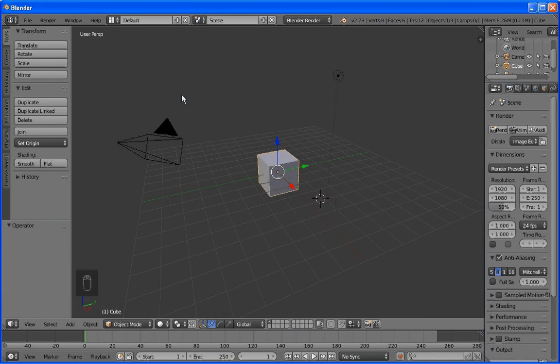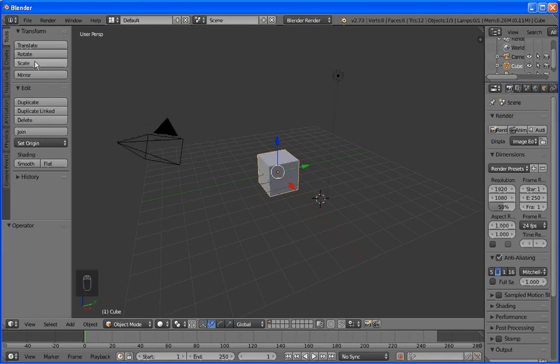First, a quick comment or two about the interface. You can see that we're in 3D view. We've got a screen on the left here. This is the tool shelf. We can enable or disable that by simply clicking T.